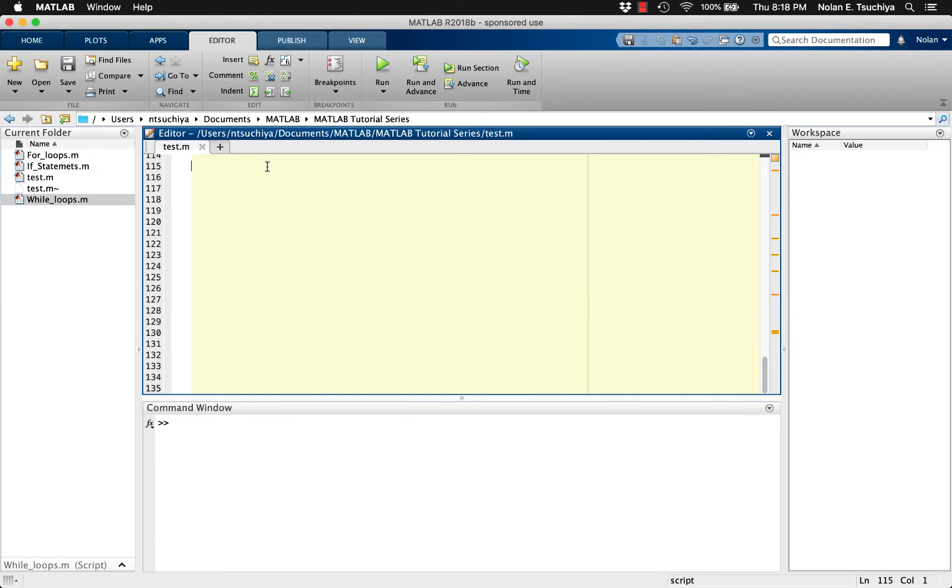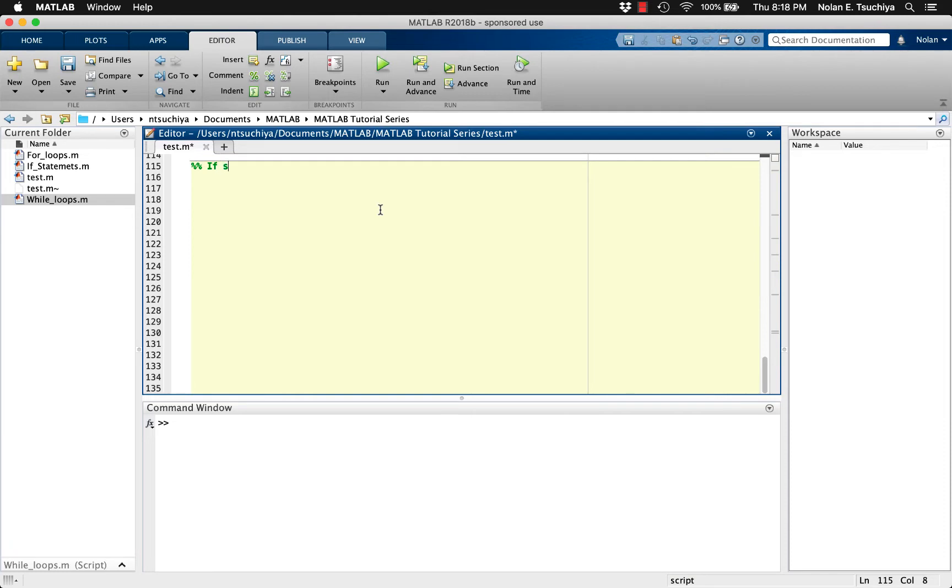In the previous two videos we covered for loops and while loops, both of which are iterative processes and can potentially execute code many times according to some loop criteria. In this video we'll introduce the if statement, which is simpler than a loop but useful in many scenarios.